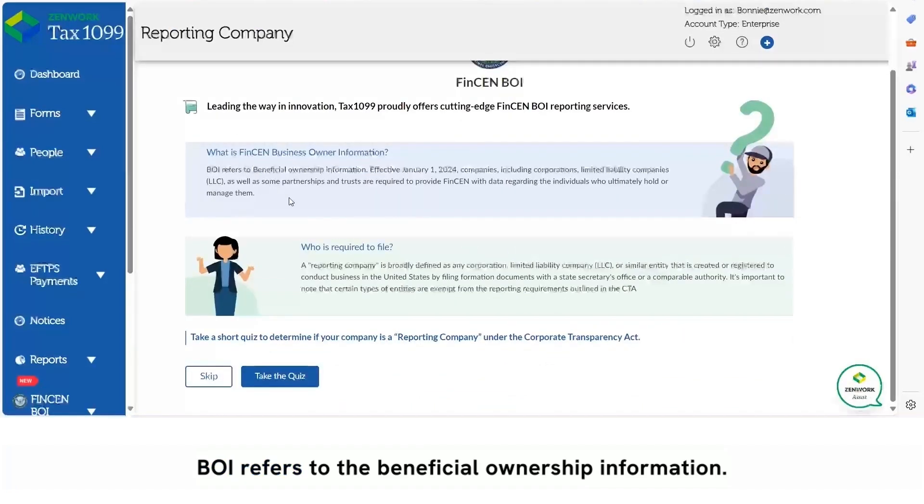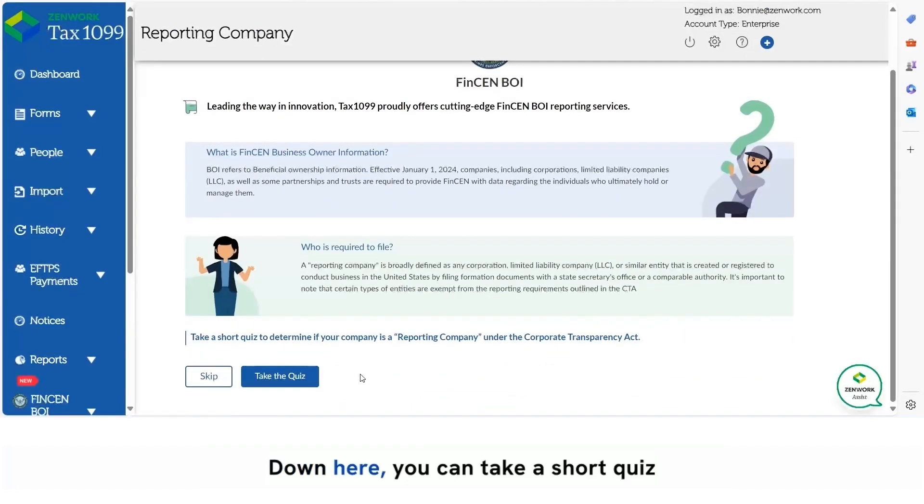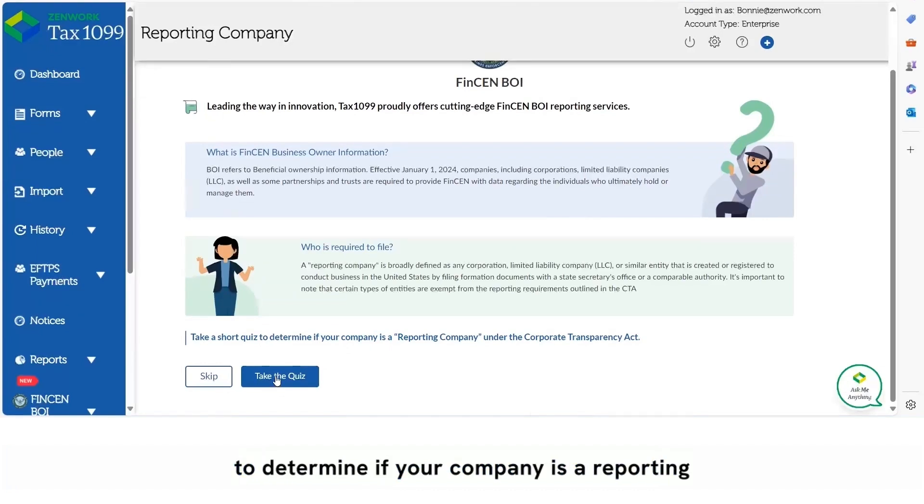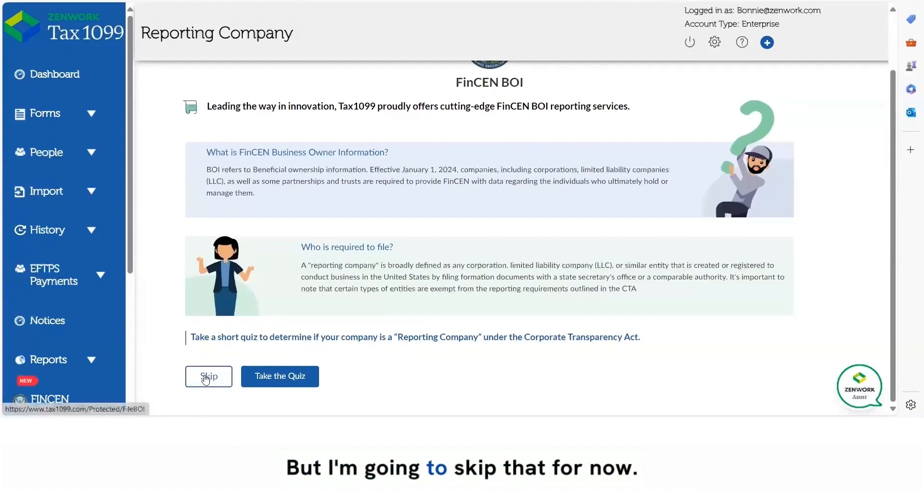BOI refers to the beneficial ownership information. Down here you can take a short quiz to determine if your company is a reporting company under the Corporate Transparency Act, but I'm going to skip that for now.